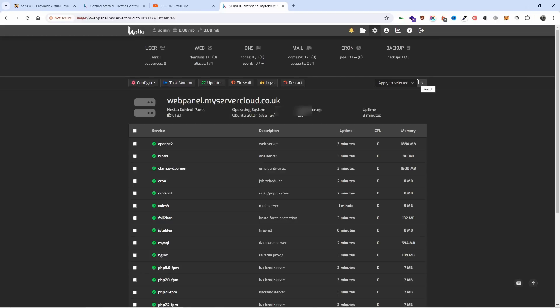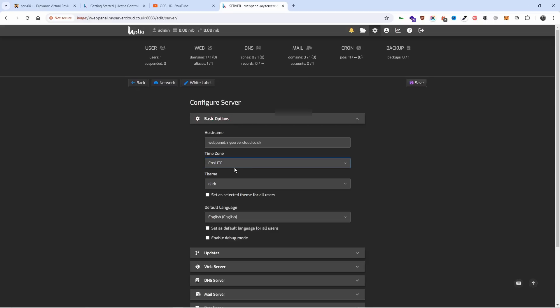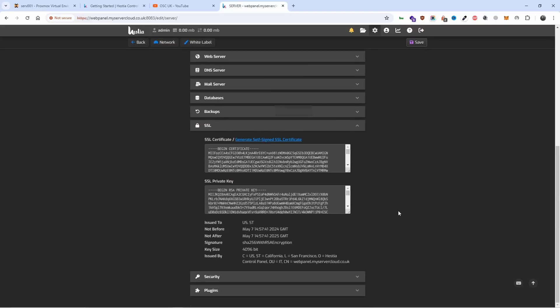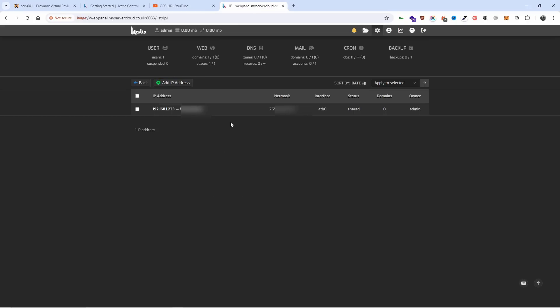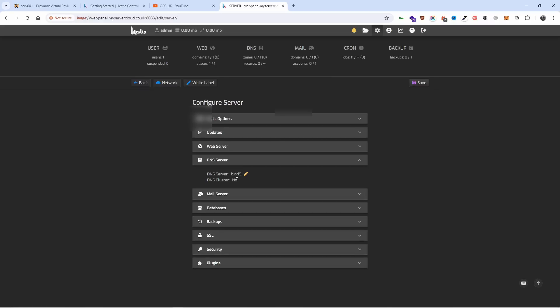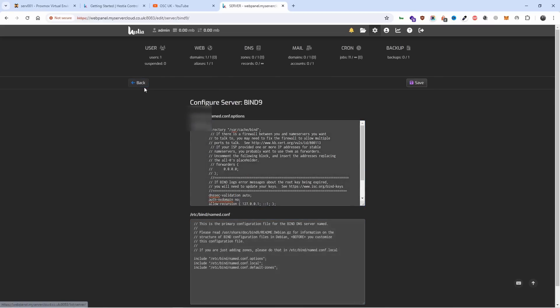Here are the settings. You can configure basic options and hostnames as well. For SSL you got the self-signed - if you want you can add Let's Encrypt. For network you can actually look at the IP addresses. If you have multiple IP addresses you can do that here as well.